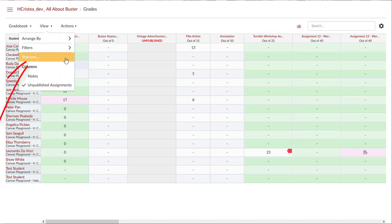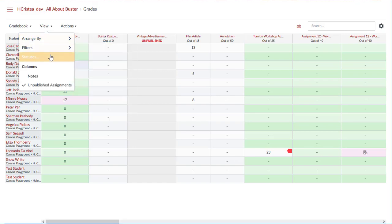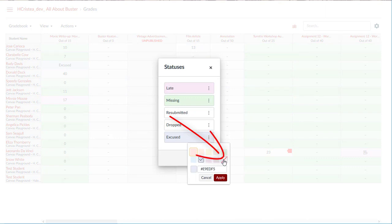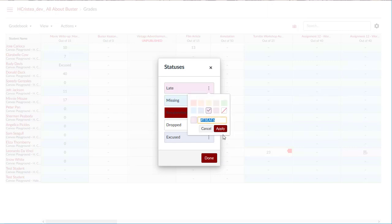The statuses option allows you to change the default color for a grading status in the gradebook. The default colors for each status are blue for late, red for missing, green for resubmitted, orange for dropped, and yellow for excused. The colors can be adjusted by selecting a default color or using a supported hex code. You can make the color white if you do not want the status to be indicated in the gradebook. You will get a warning message if the hex code you enter is not valid.